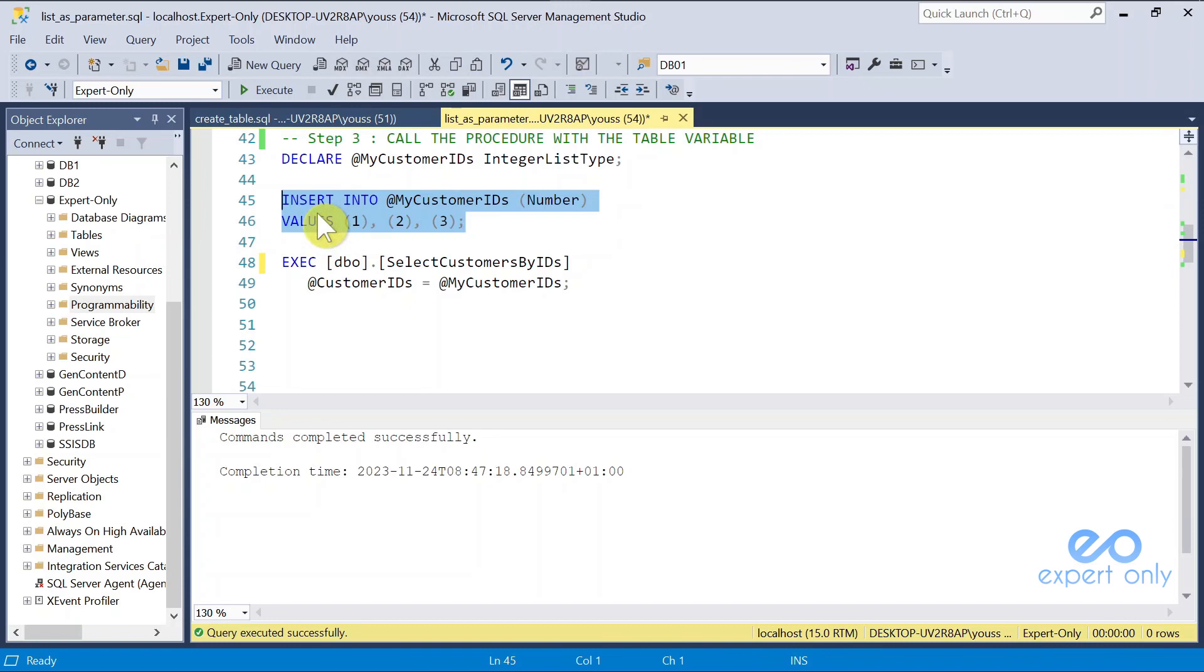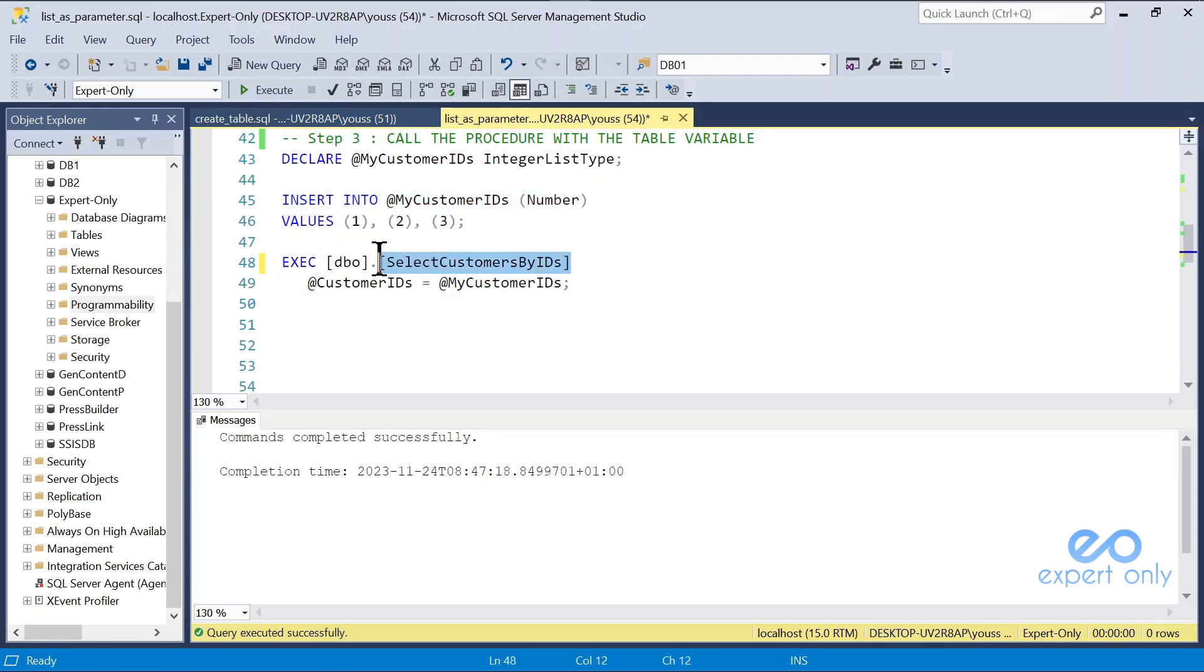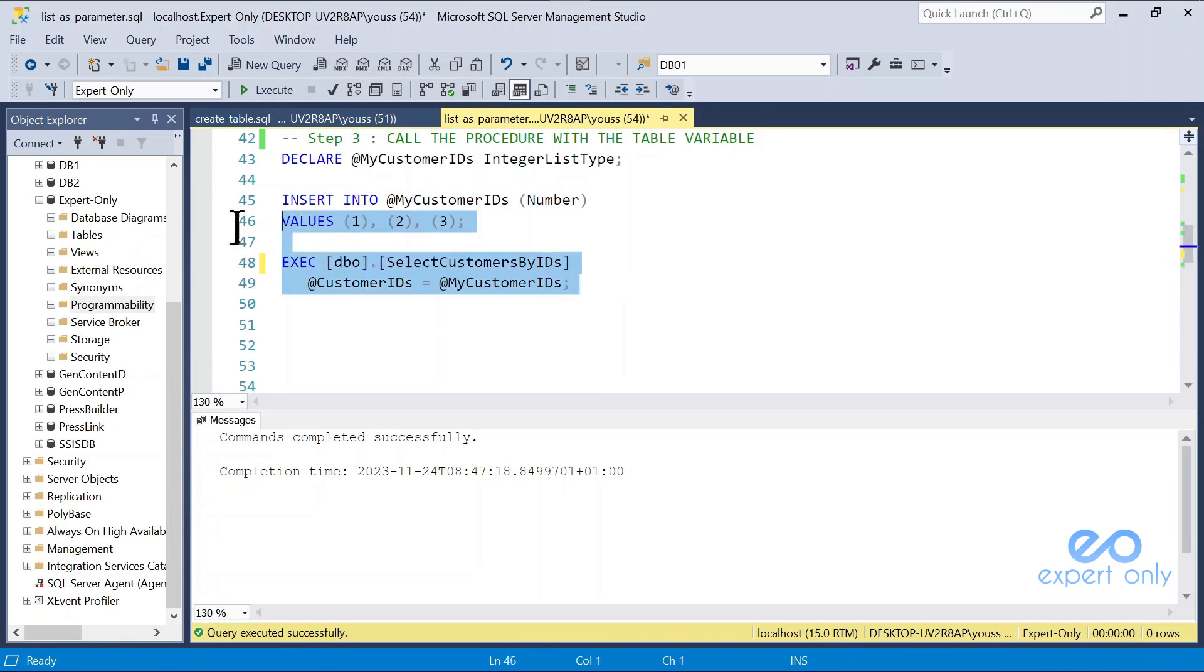And that can be more automated using variables. And then you simply call the stored procedure by passing the variable to it, and that's it.